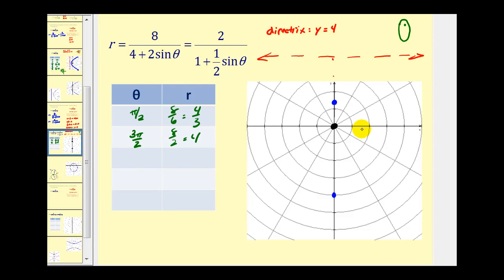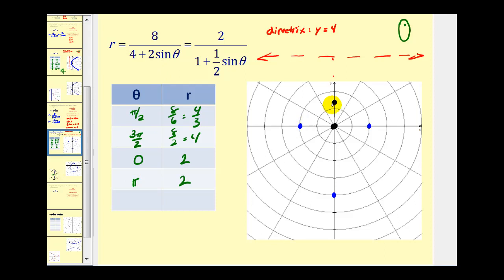Let's pick theta equal to zero radians and also pi radians. When theta equals zero, since sine zero is zero, we'd have eight divided by four which is two — that would be this point here. The sine of pi would also be zero, so we'd have two again. Remember the center of this ellipse would be the midpoint of the major axis. Since the major axis is four units plus four-thirds units long, we can take this entire length and divide by two to find the center.